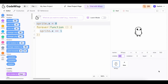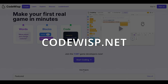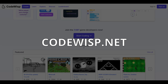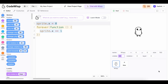Hello, everyone. In this video, I'll be showing you how to make and publish a shooter game using CodeWisp. If you haven't already, be sure to go to CodeWisp, create an account, and create a new project. All right, so now we're inside of our new project, and I'm going to first call this shooter game.